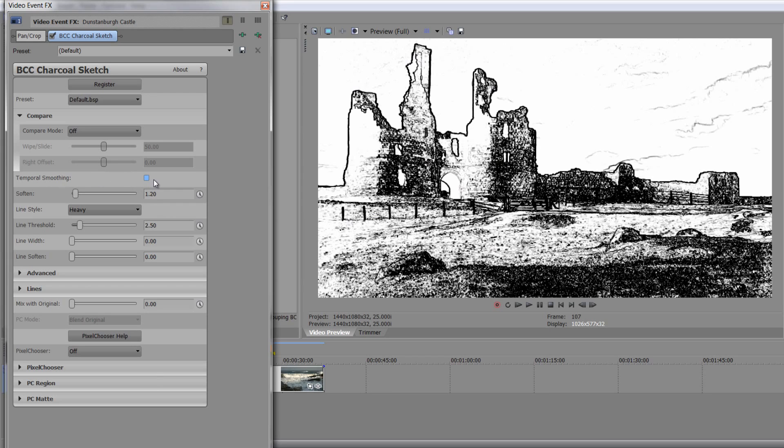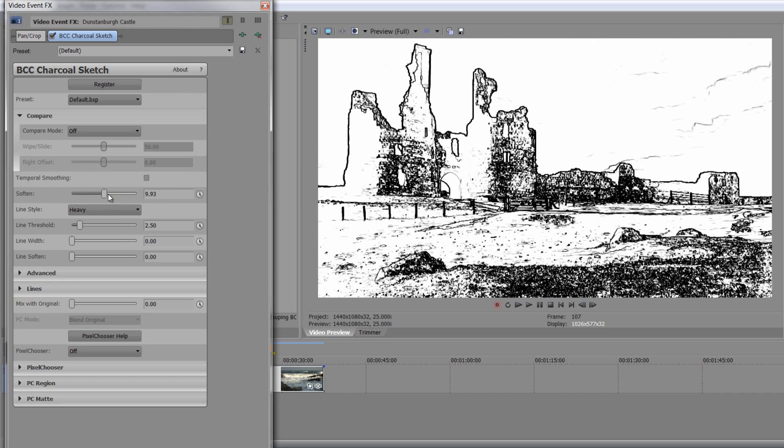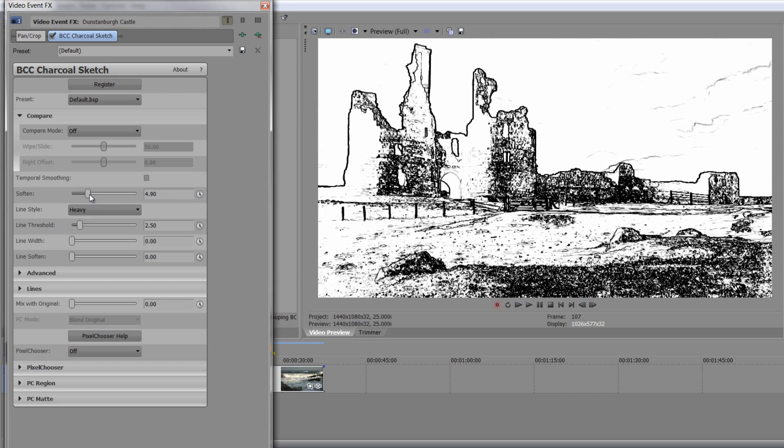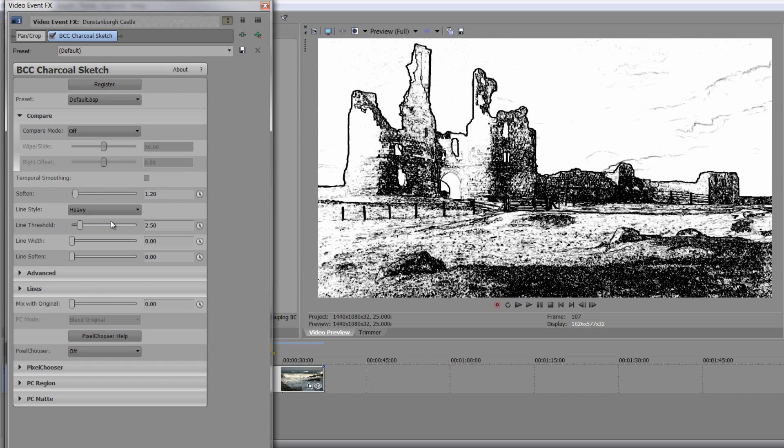Temporal smoothing is to do with over time. So if it's a bit stuttery over time, you can actually add in temporal smoothing. You can soften the whole image up, and as you can see, that's removing detail.